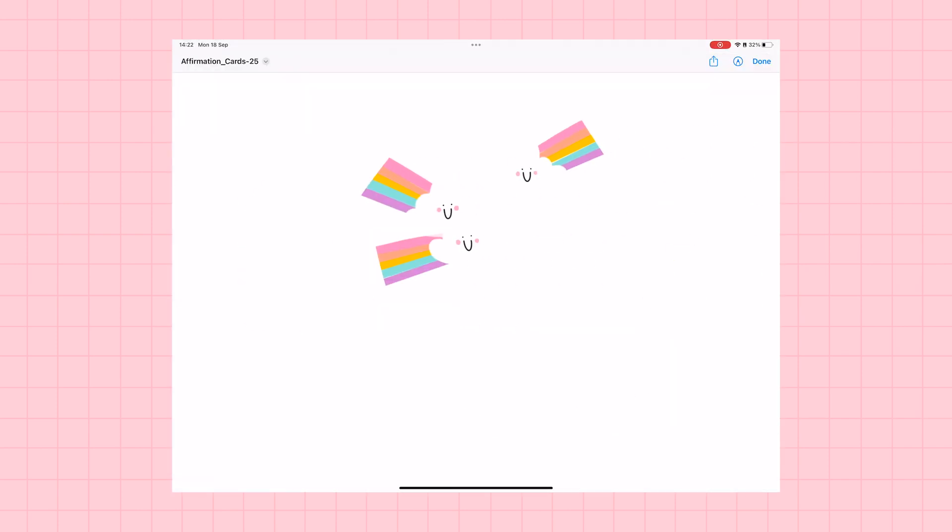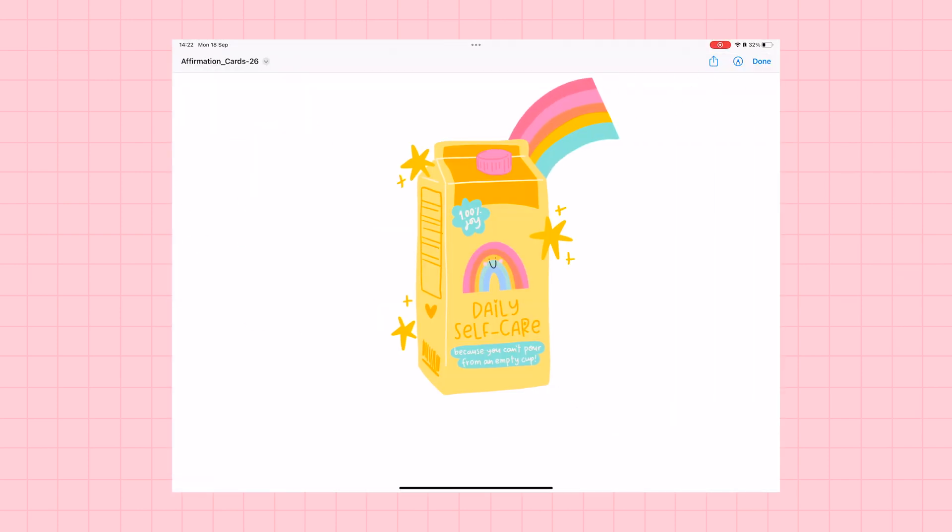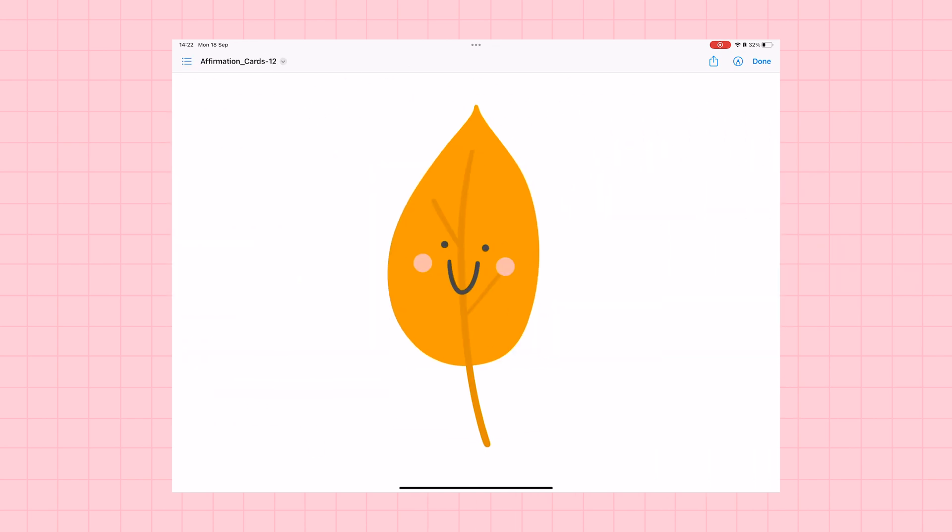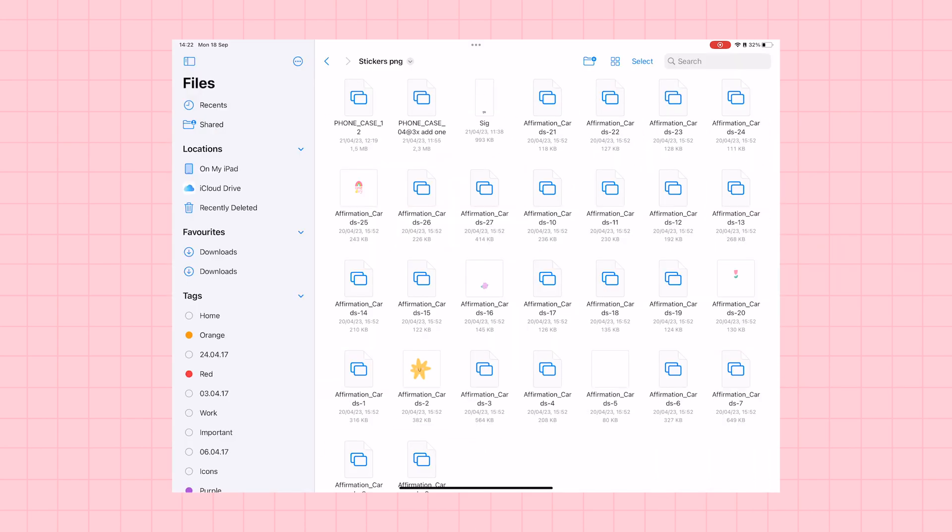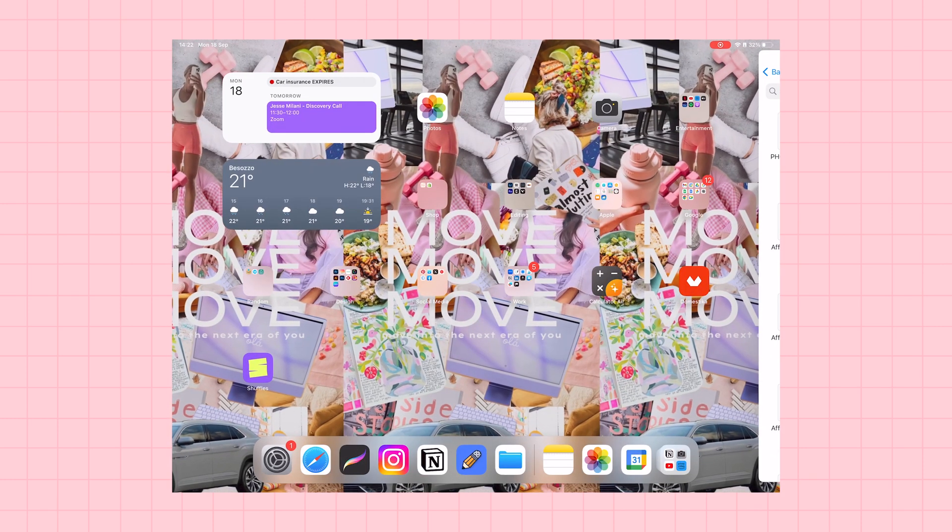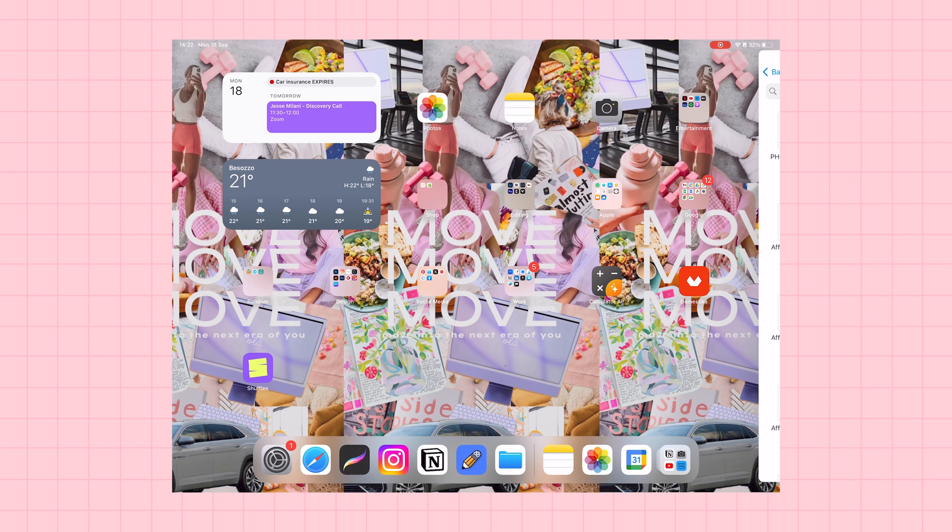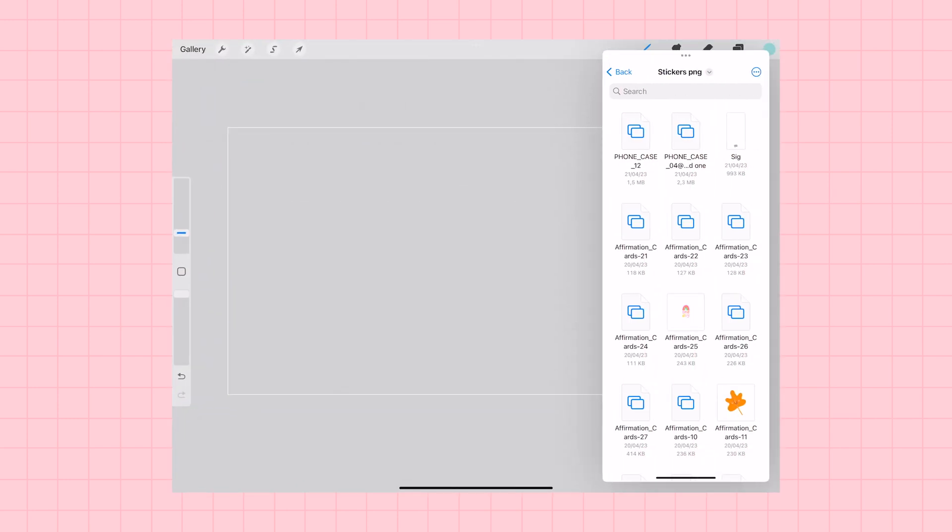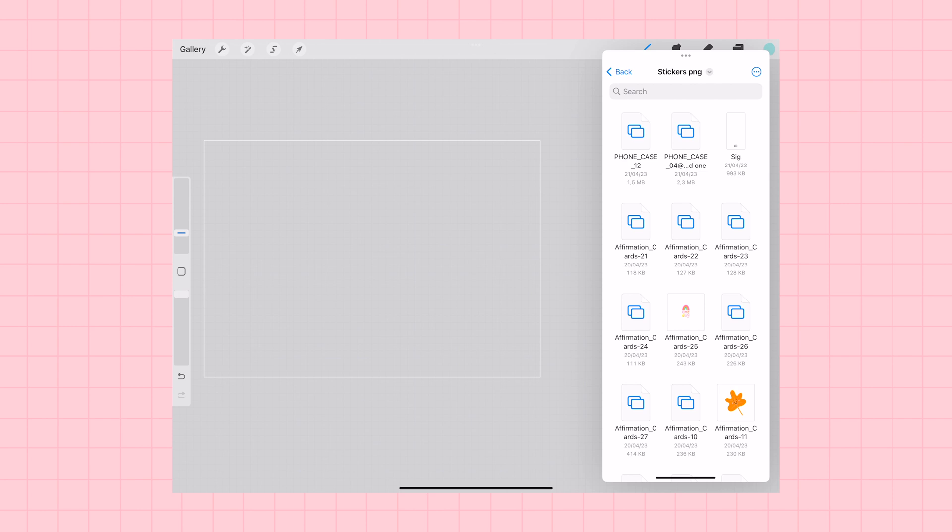Then I'm switching over to the files app on my iPad, where I have lots of my illustrations saved as PNG files. I'm going to tap those three dots in the top of the screen and select the slide over mode.